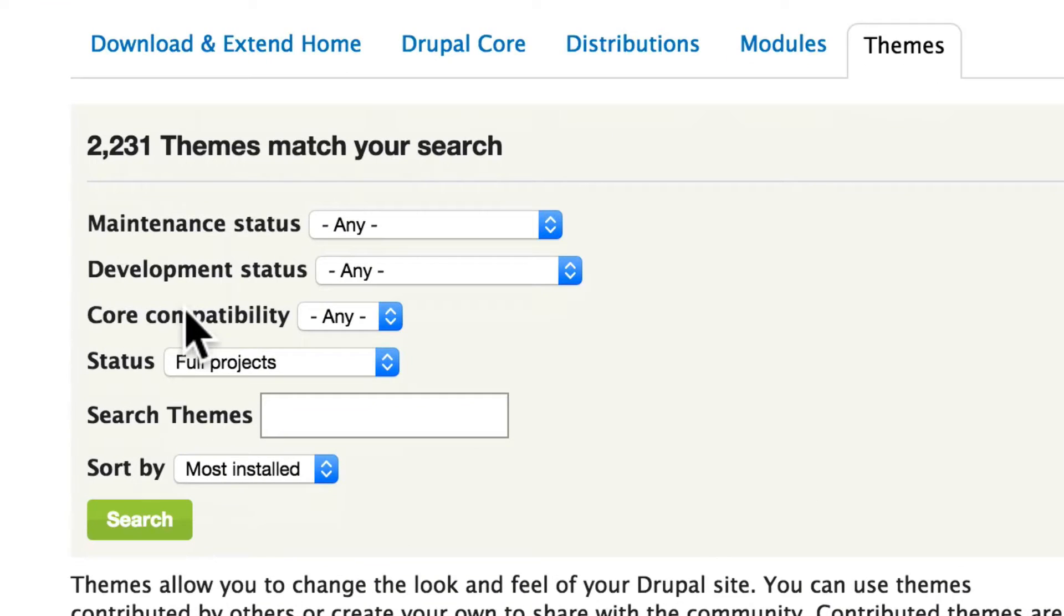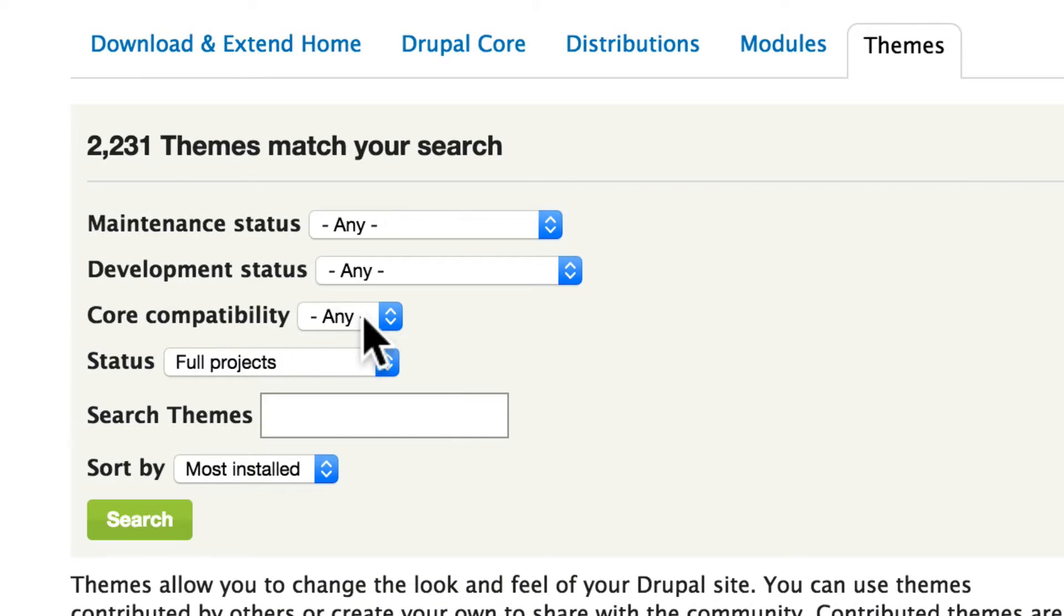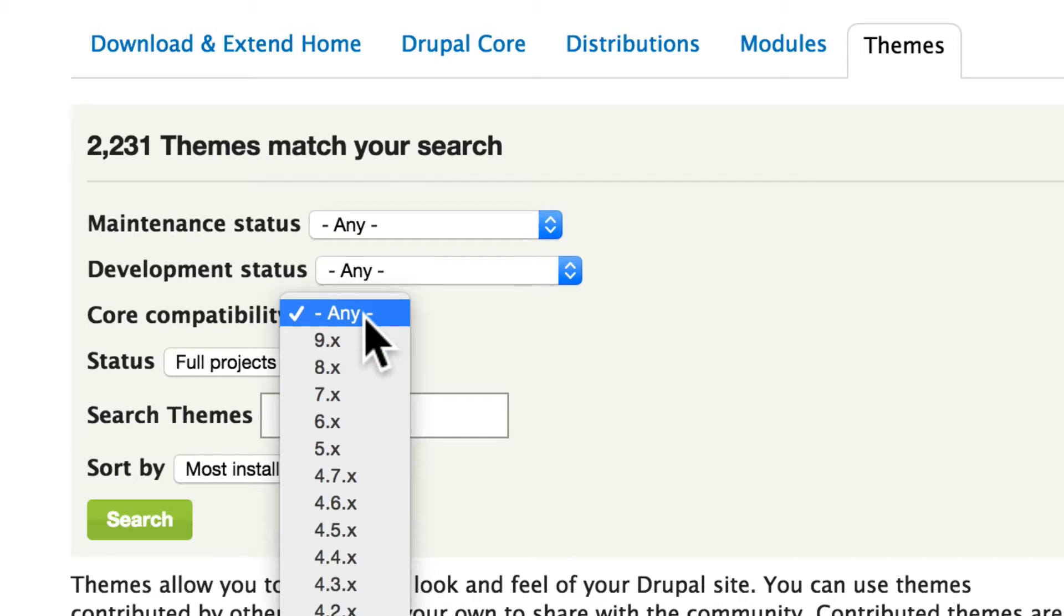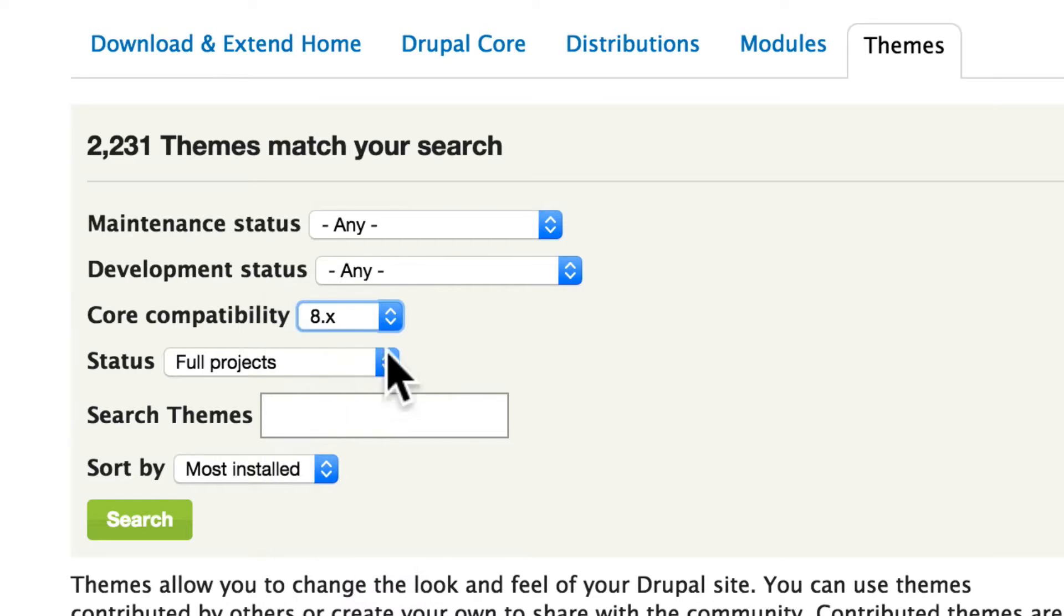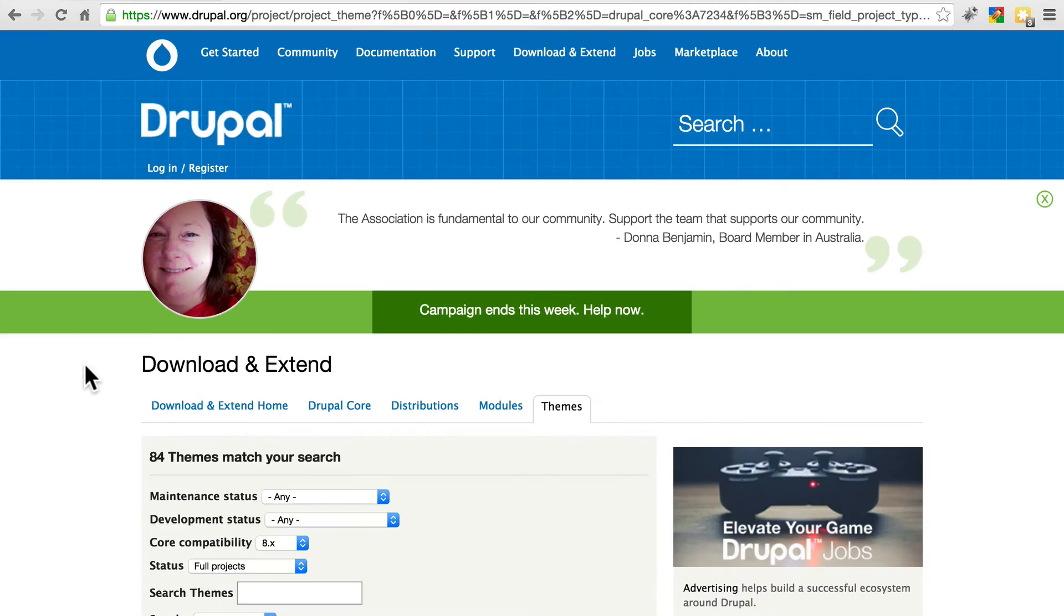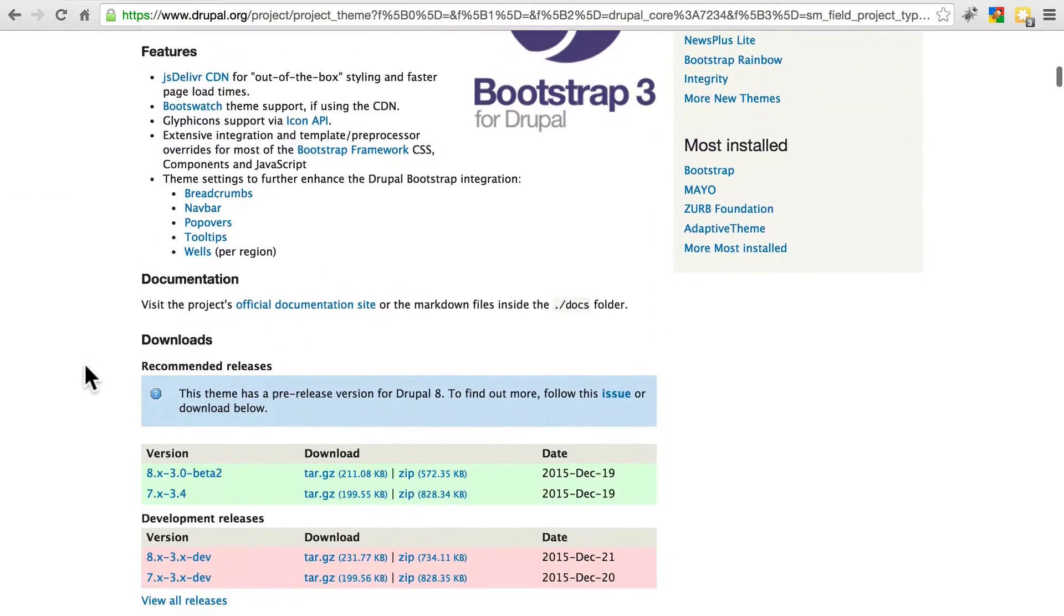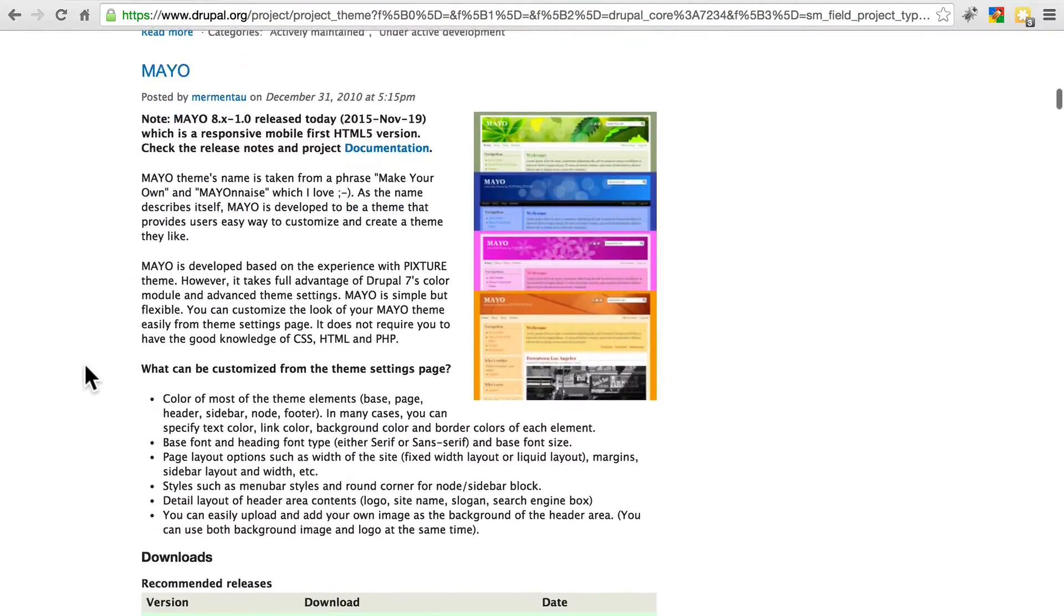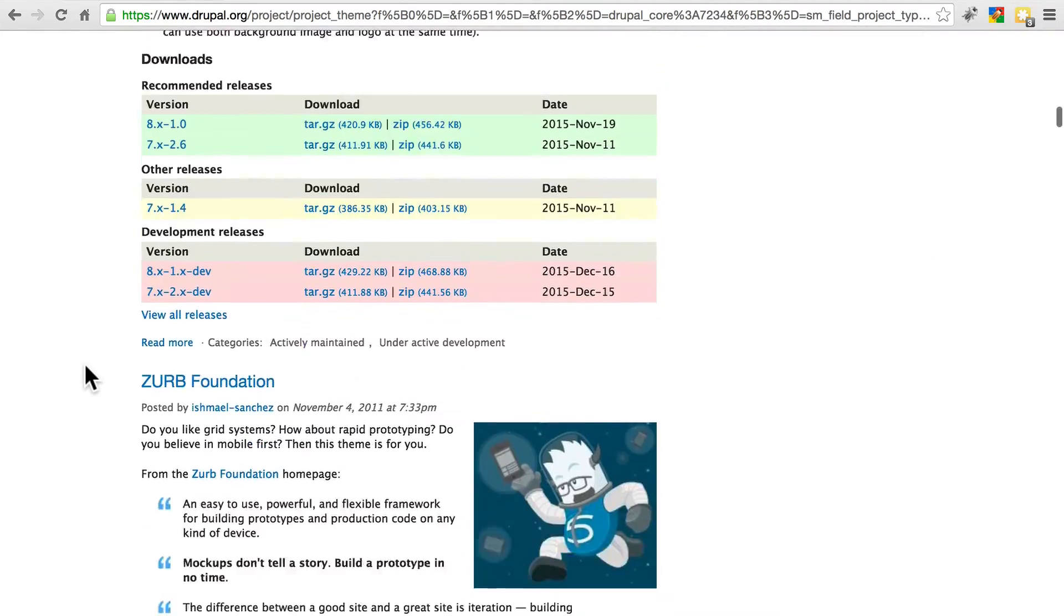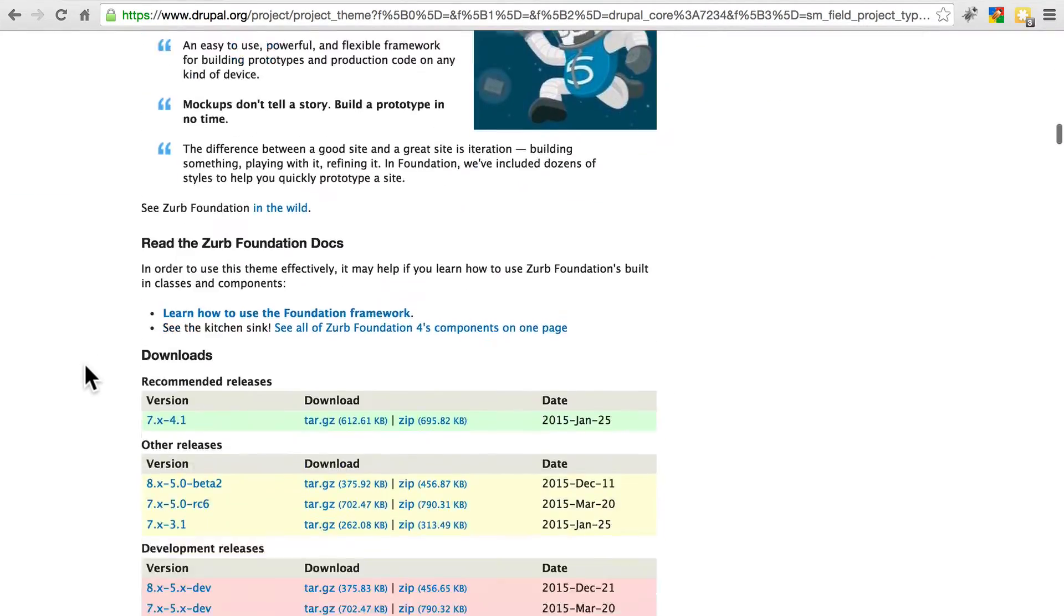Of course we want to narrow this down to themes compatible with Drupal 8, so on core compatibility we'll choose 8.x and search, and that narrows it down quite a bit. From here we can browse all of the Drupal 8 themes.